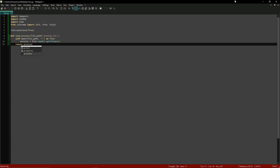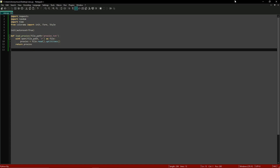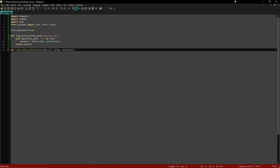Now we can move on to the next function, which we're actually going to use to view a video or go to a certain link — whatever you're trying to send a request to via the proxy. In this case it's going to be a YouTube video, specifically the proxy scraper video. So we'll define view_video_with_proxy with parameters video_url, proxy, and duration.